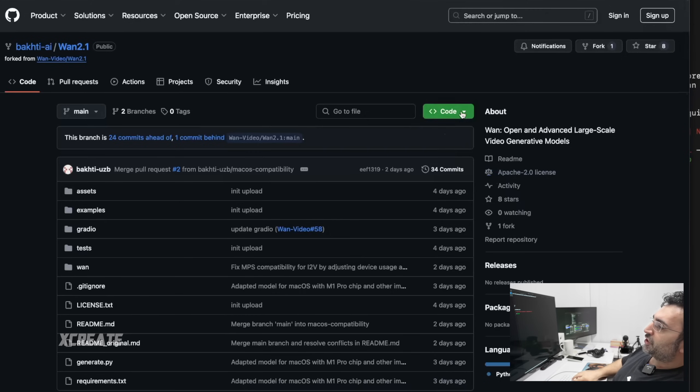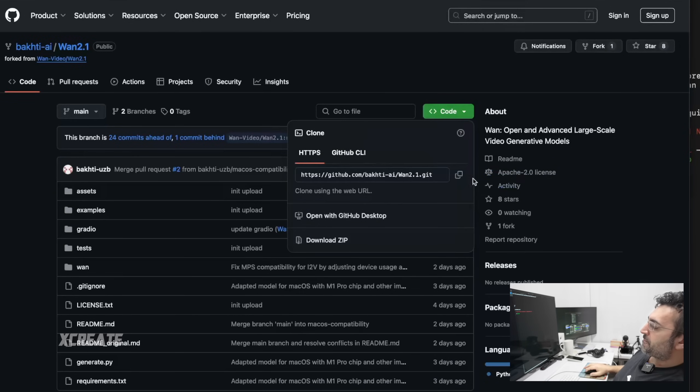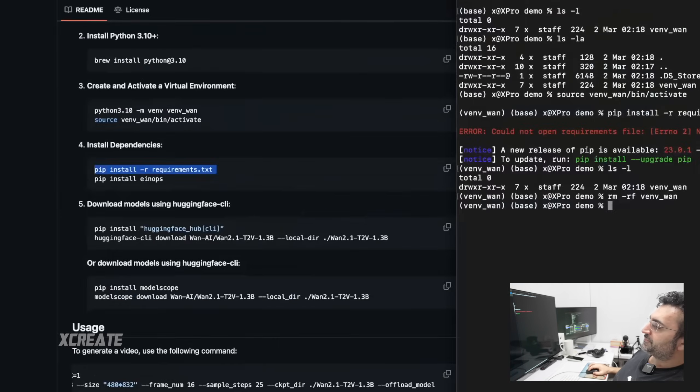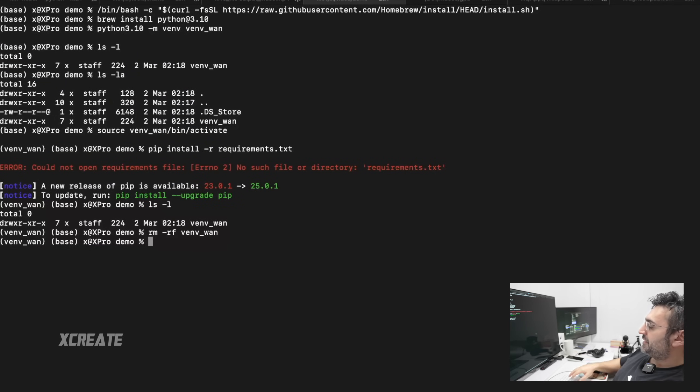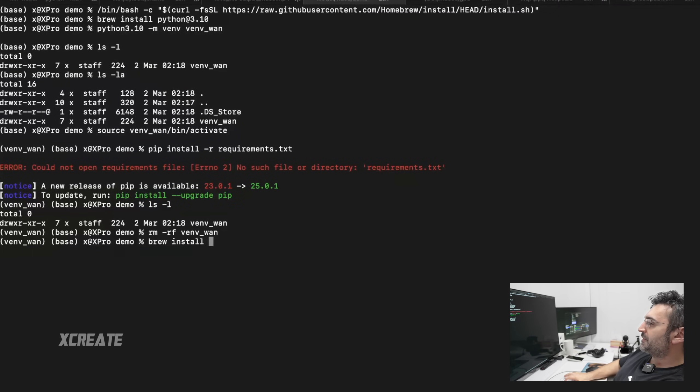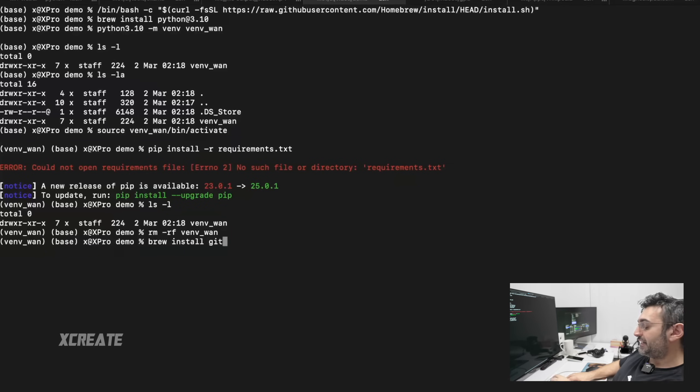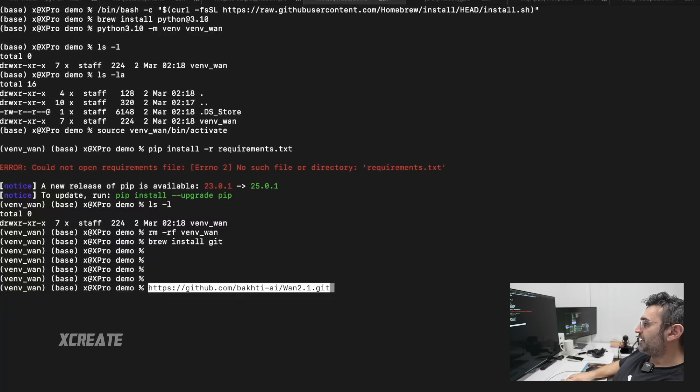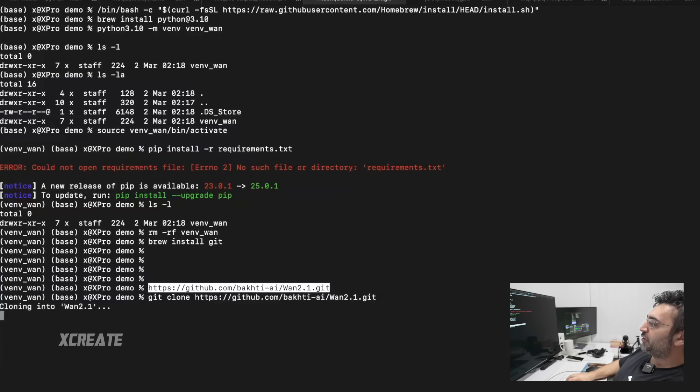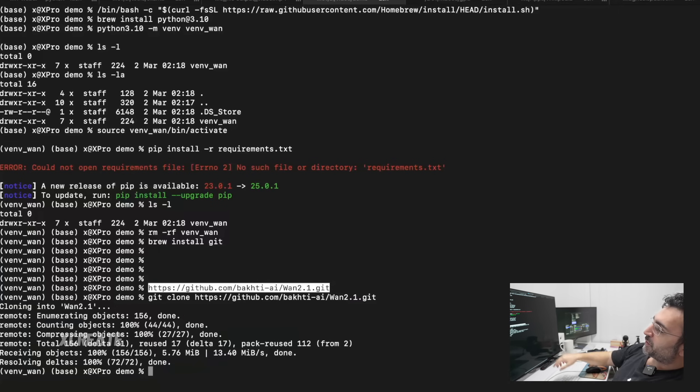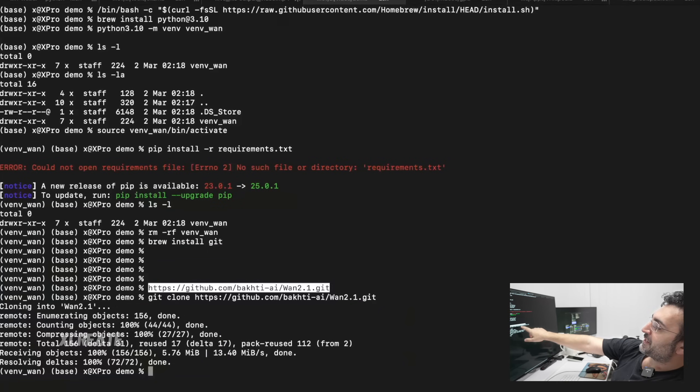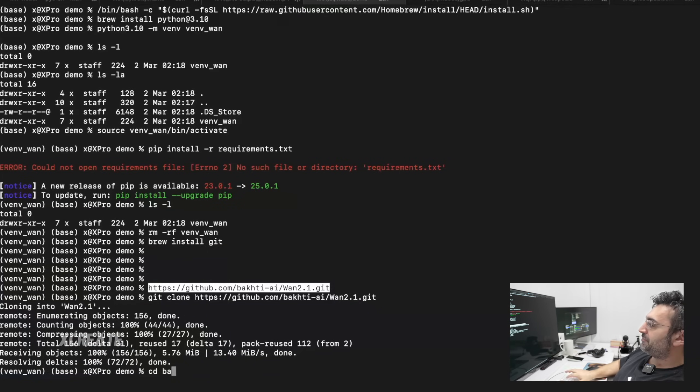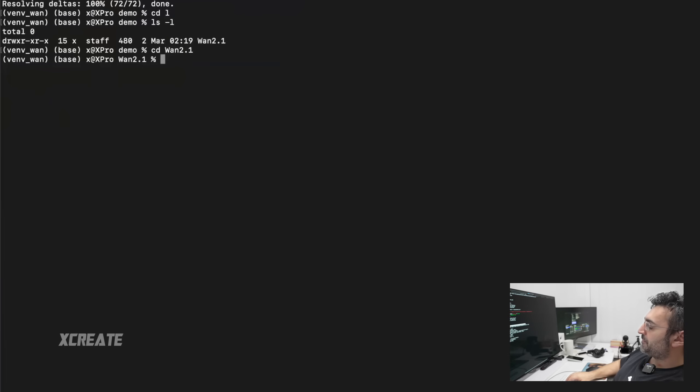To clone the environment, you need to install git. You type in brew install git, and that will download git. Git is a download manager for these repositories. So we type in git clone and that WAN 2.1 that comes from bakhti. Then we enter that directory WAN 2.1, create the virtual environment as before, activate that environment, and now we can install pip.